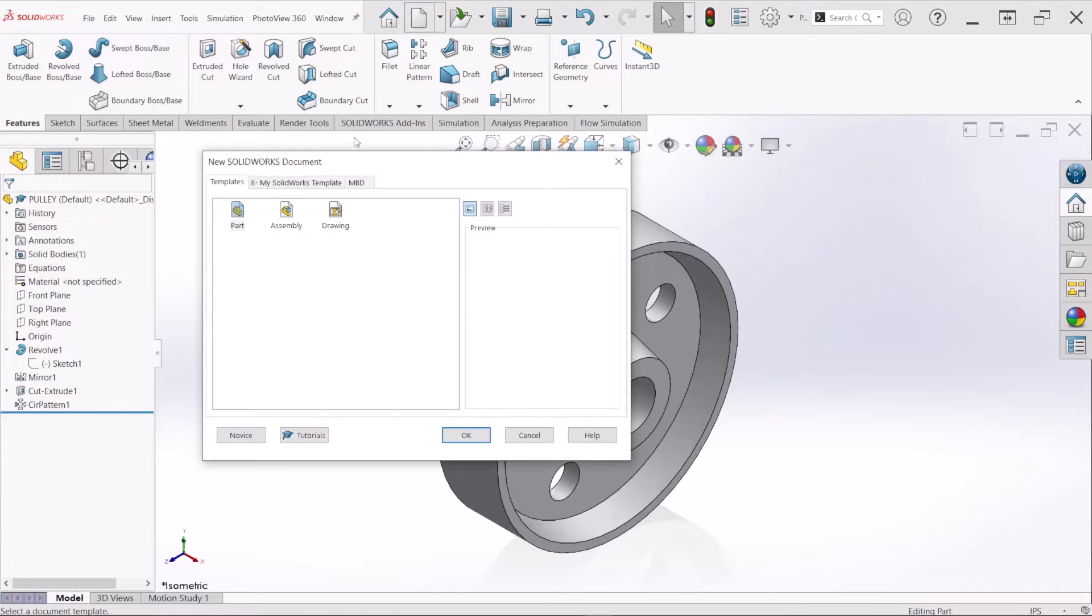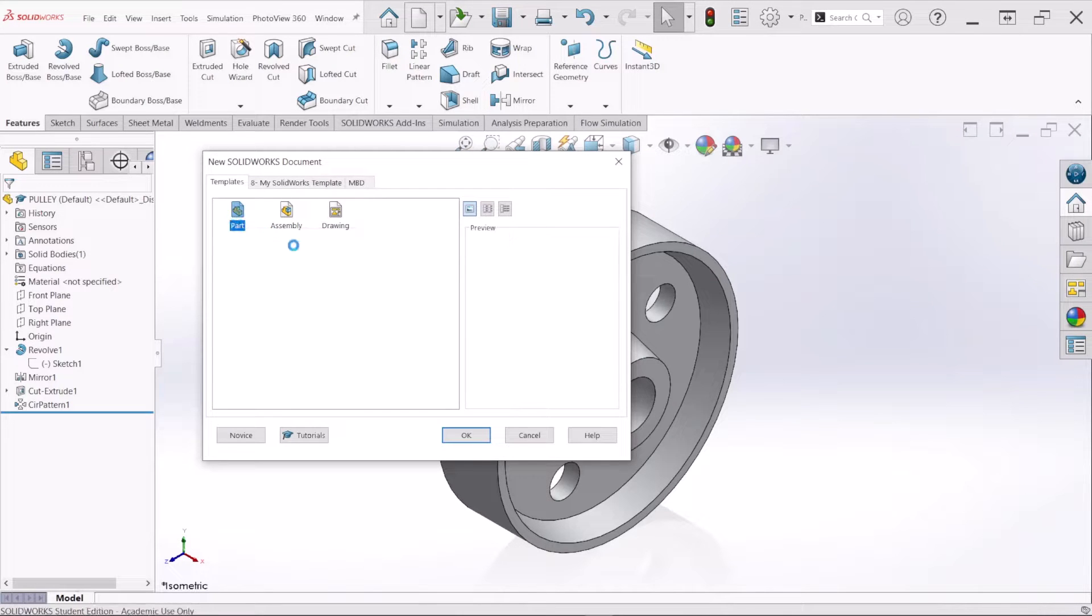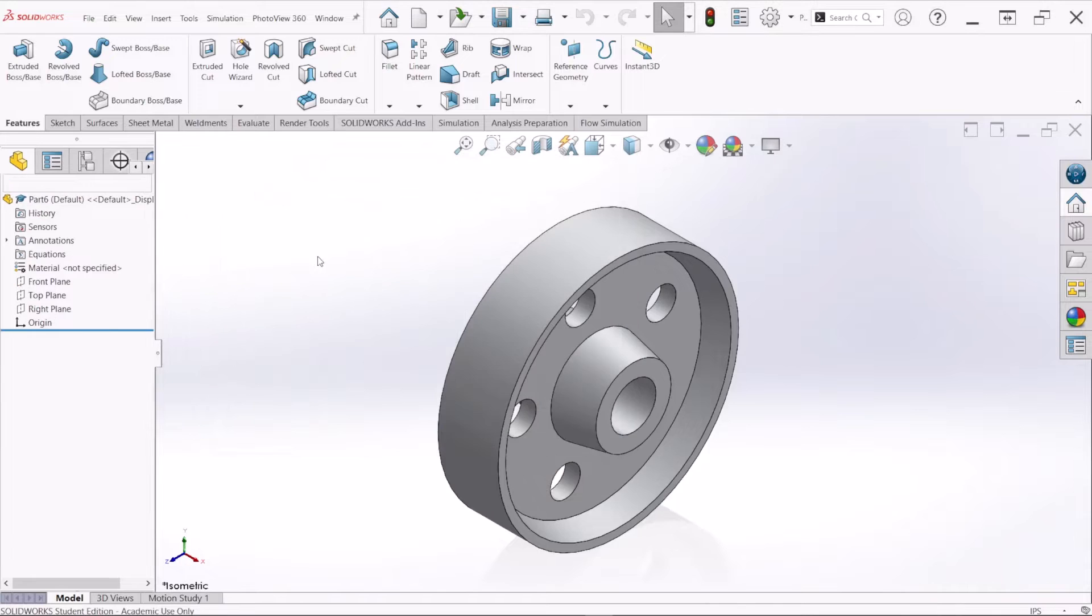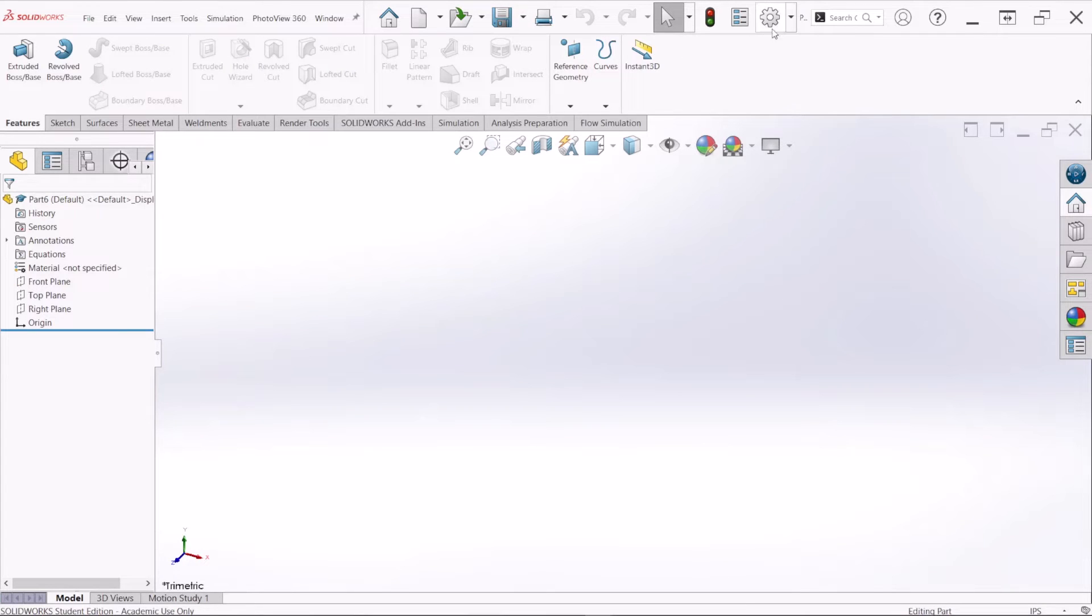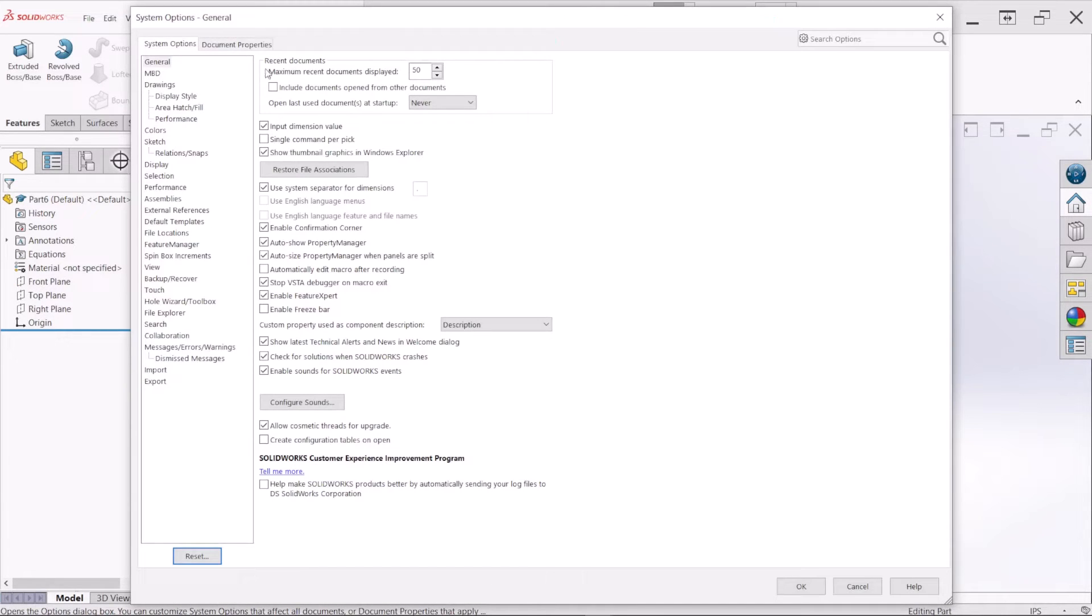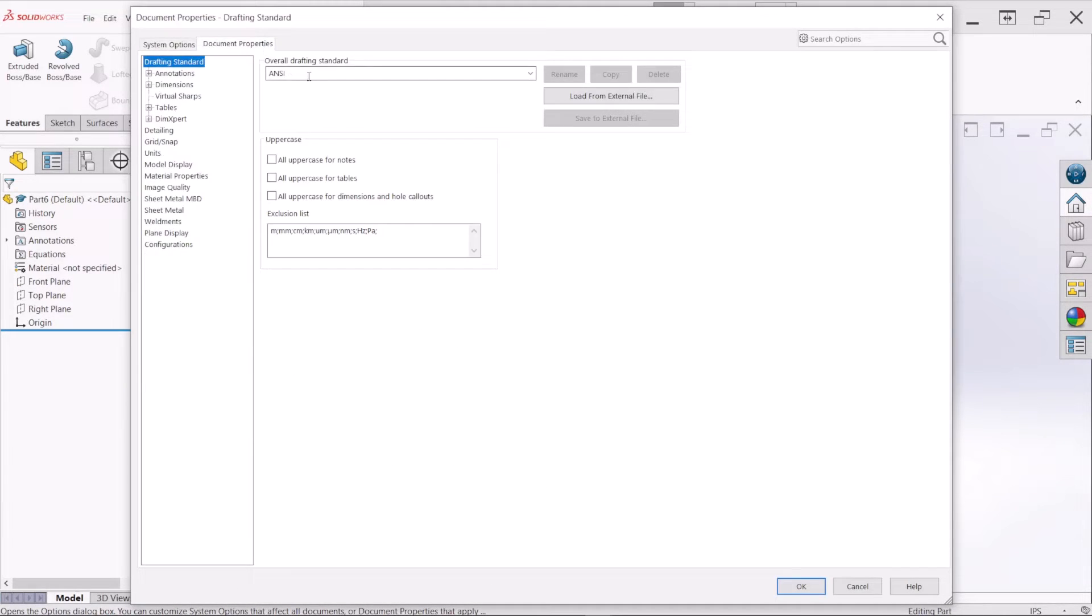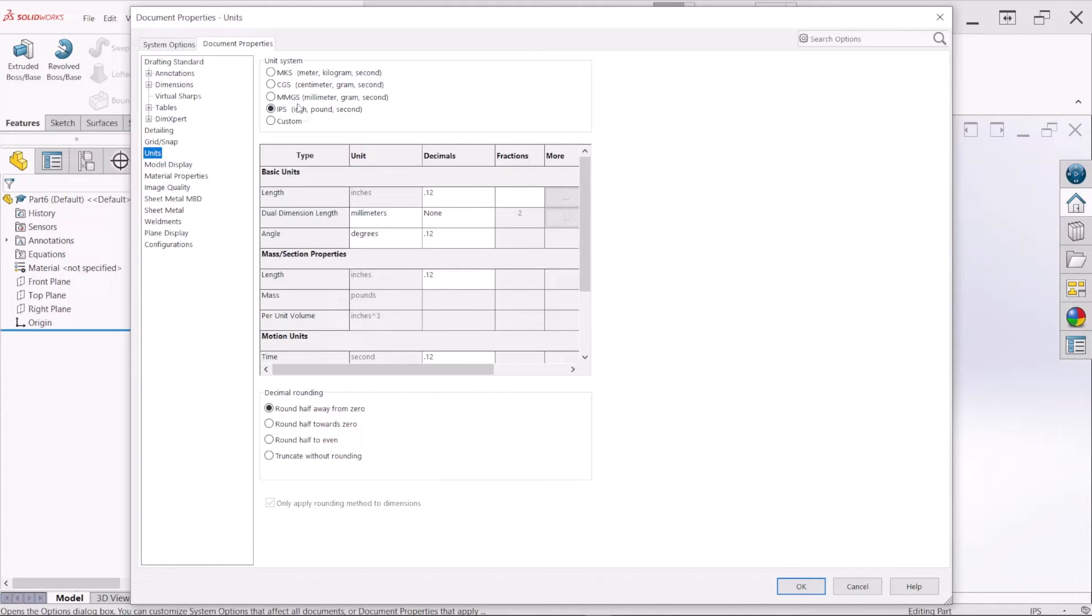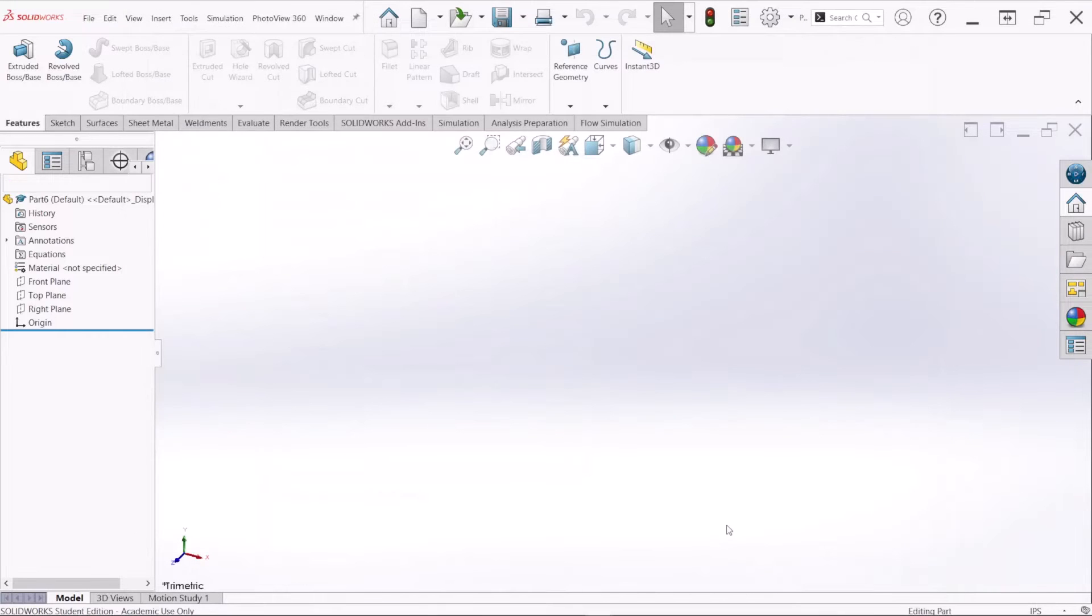So let me start by creating a new part. The dimensions are in the units are in inches so we're just going to confirm really quick. Yep units, inches, APS. So let's hit OK.